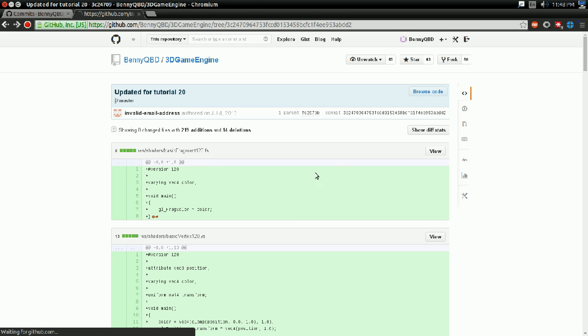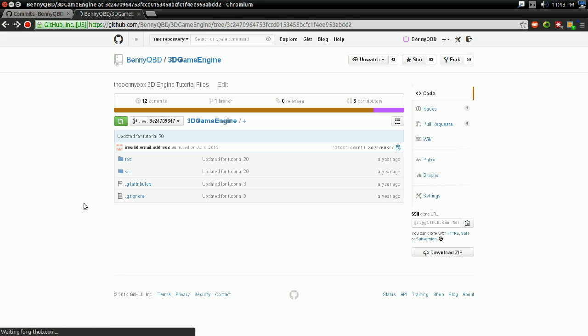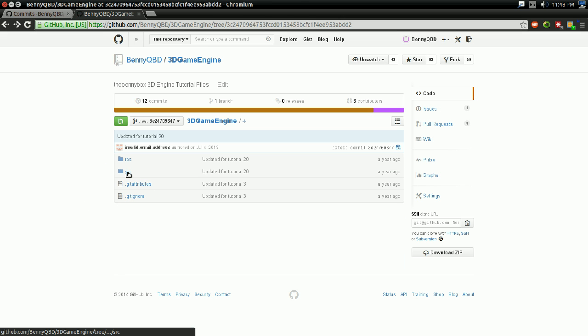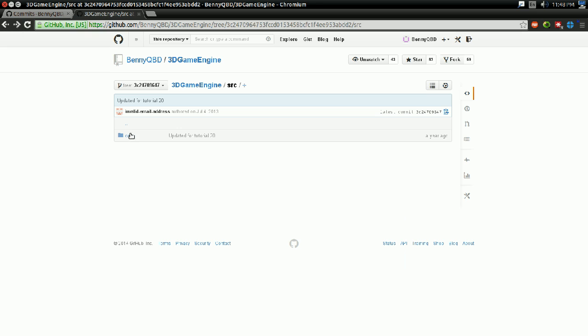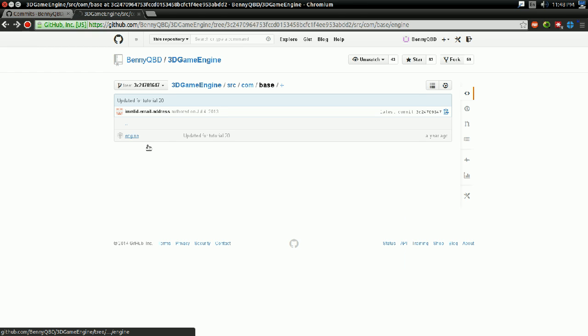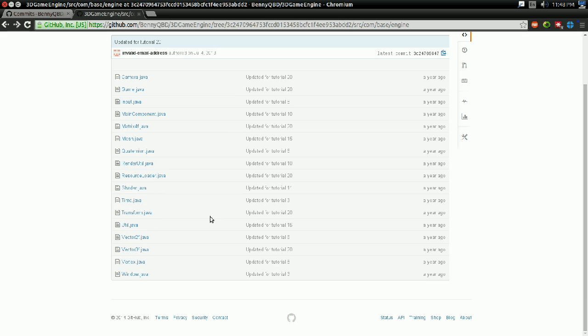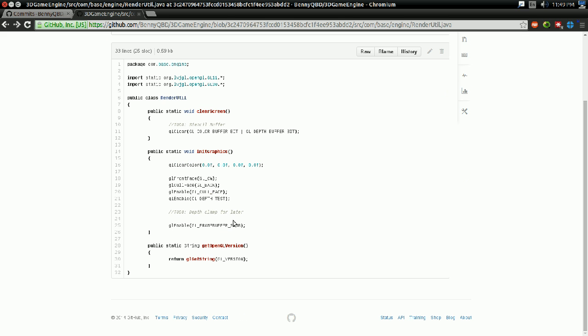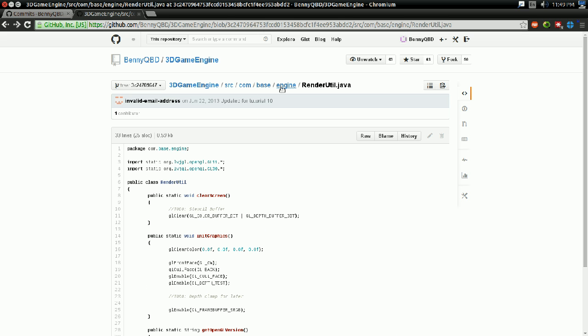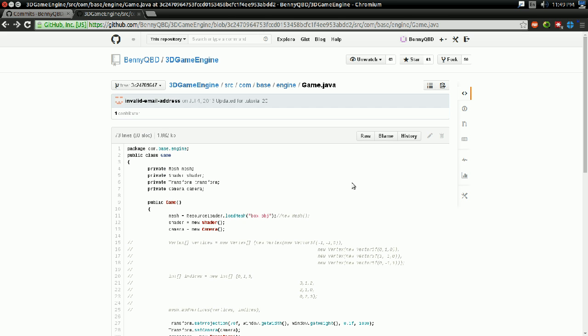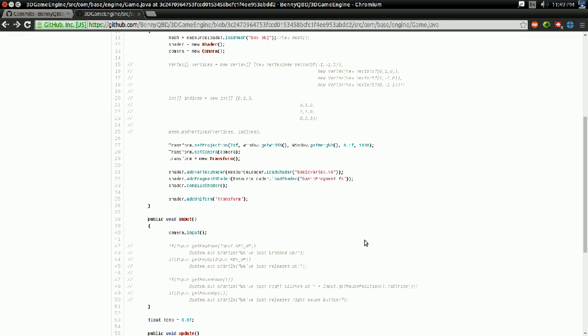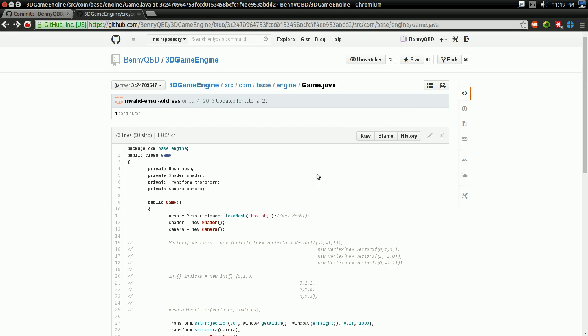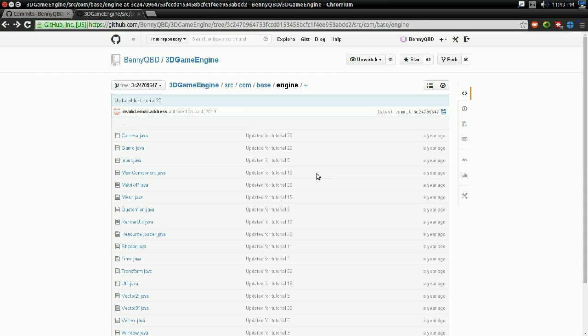Alternatively, you can also just click the Browse Code link, and here's the project exactly as it was at that tutorial. So here's what renderutil looked like, for instance. Here's what game looked like, for instance. And this applies to any repository I've made on GitHub since I've started posting code.